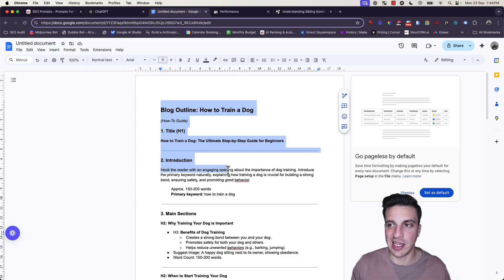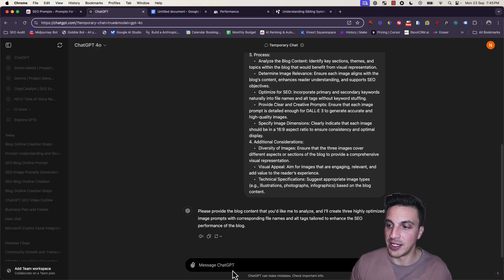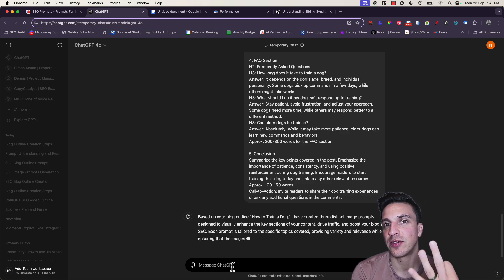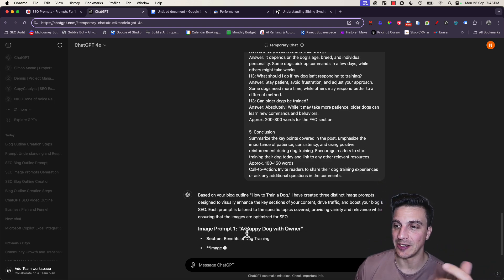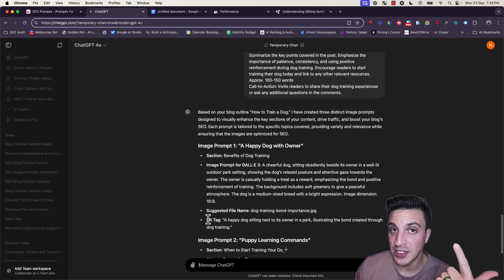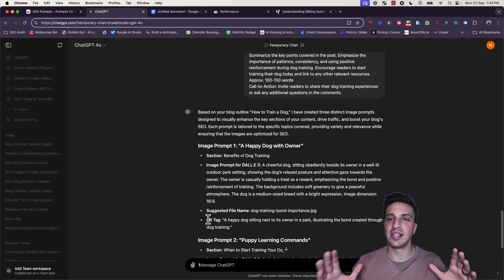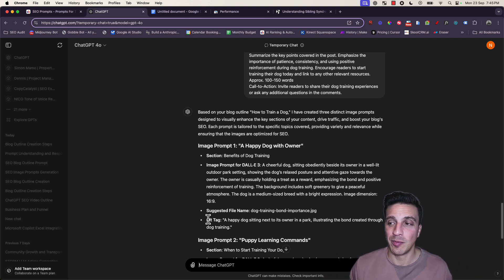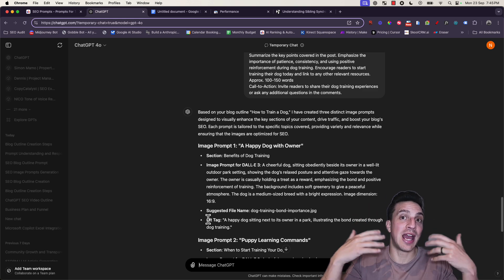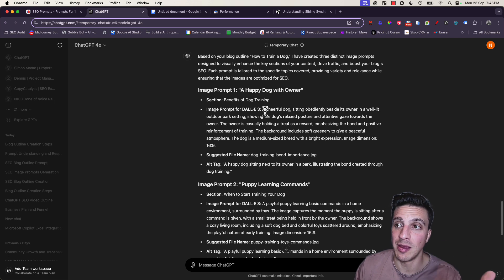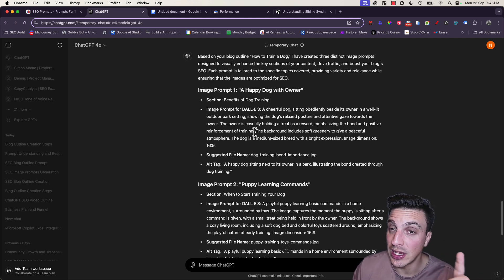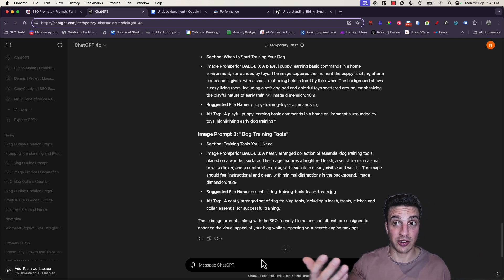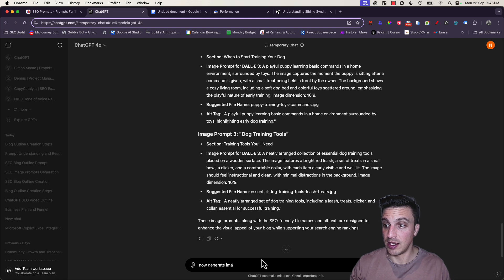I'm just going to use the outline of the blog and paste it into the conversation. It's been instructed to create three different prompts for DALI. Not only that, but it's going to give you the suggested file name and the alt tag for that image, which is an image SEO component that always gets forgotten. Both of those assets really matter when it comes to image SEO.